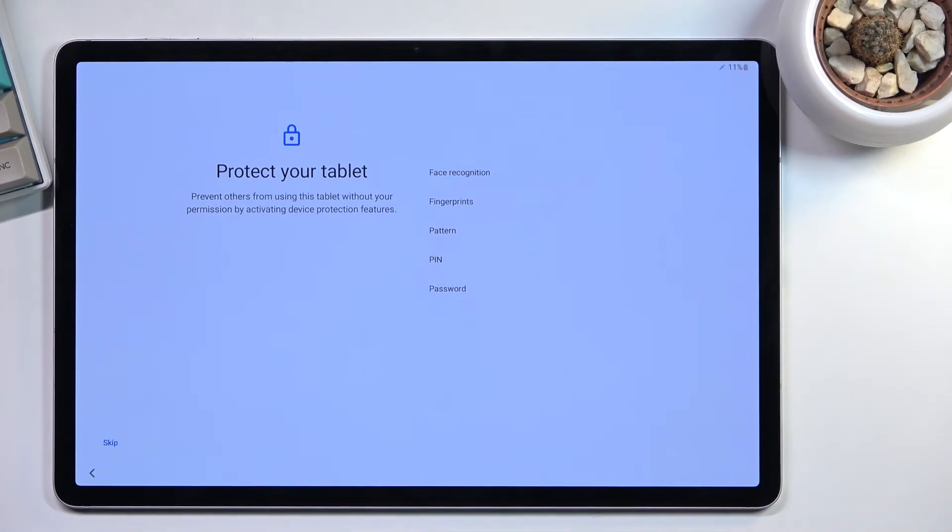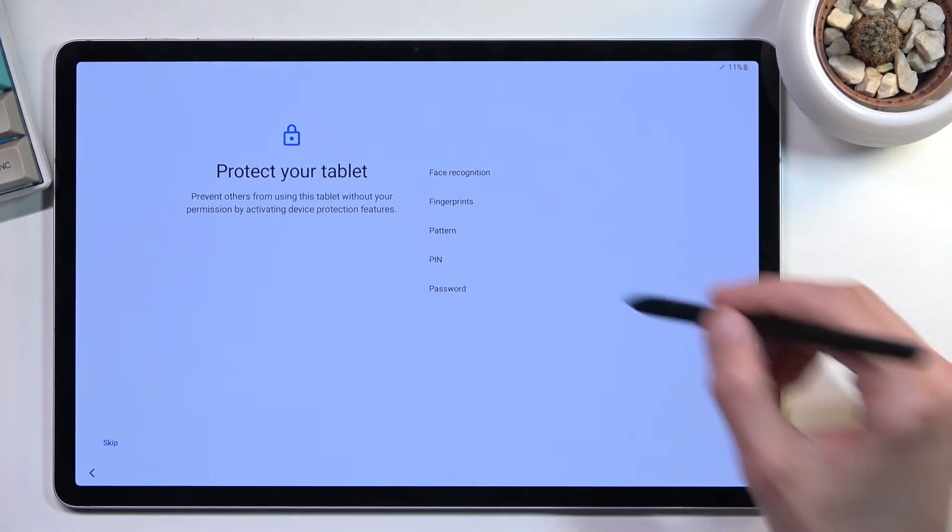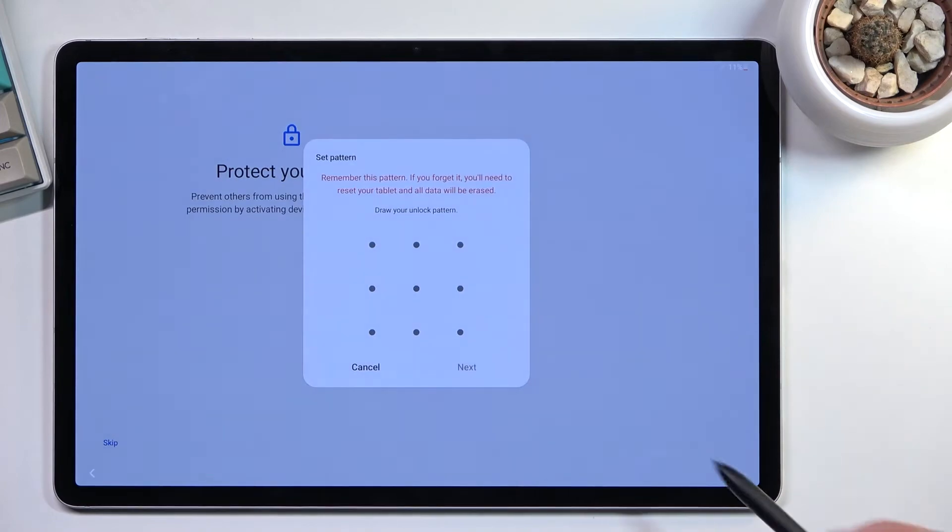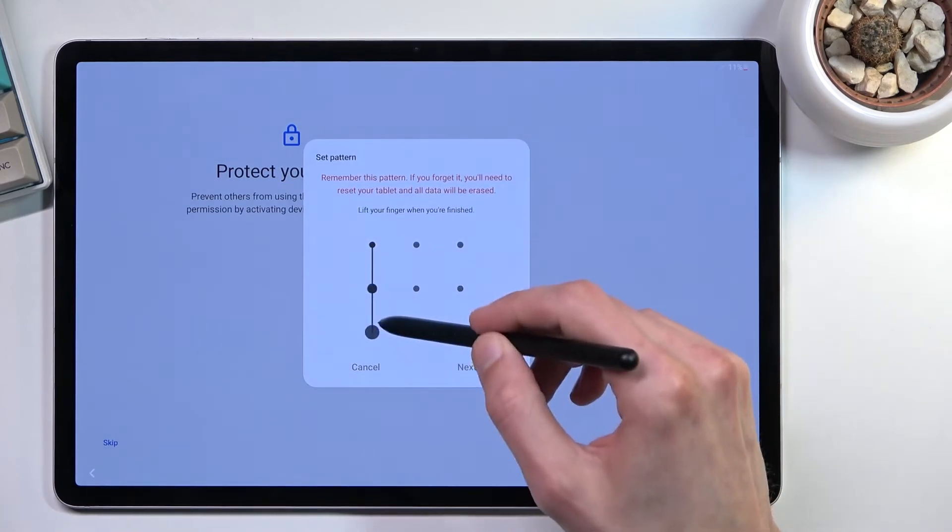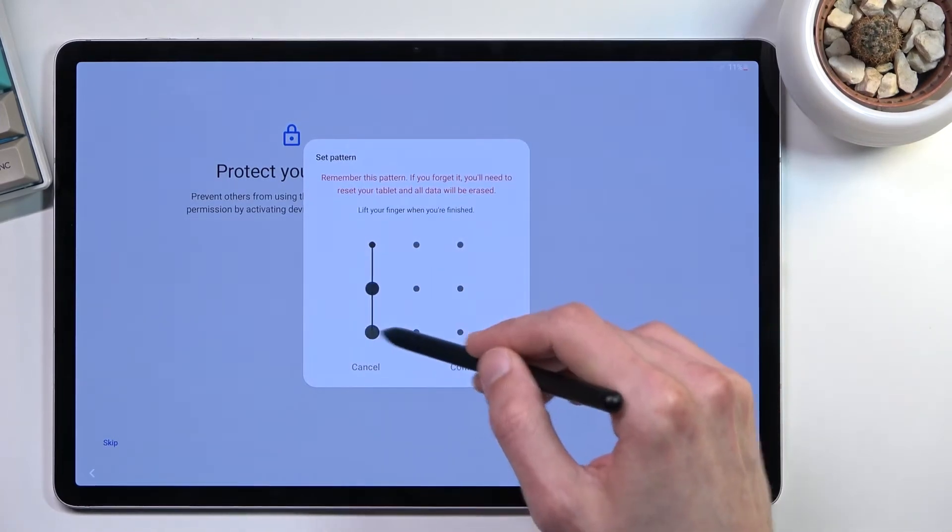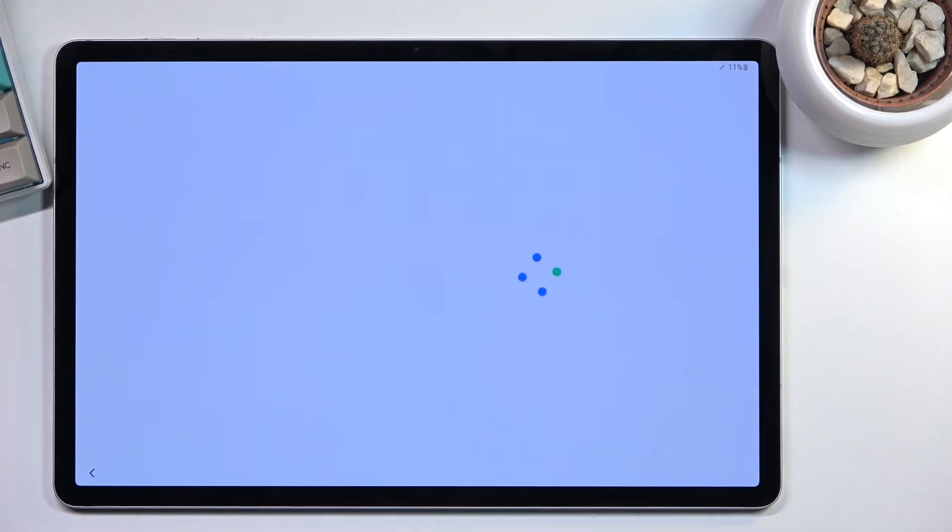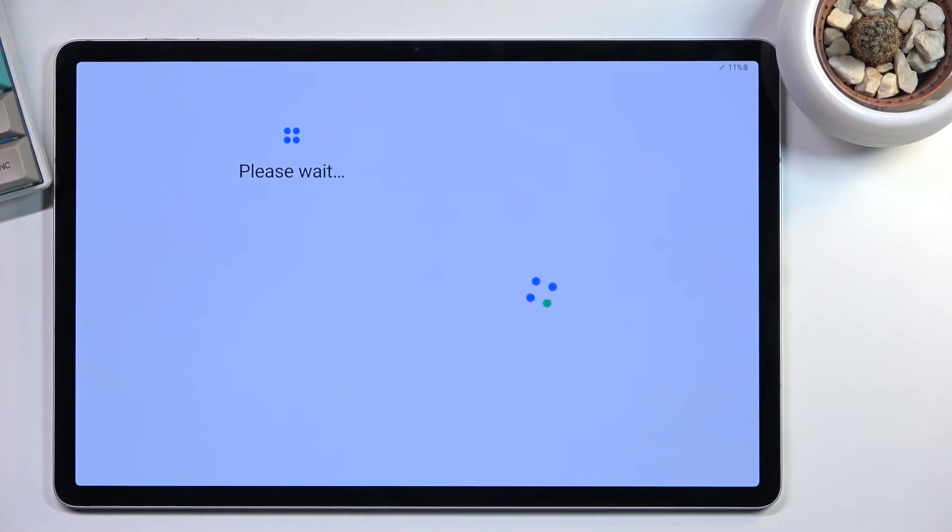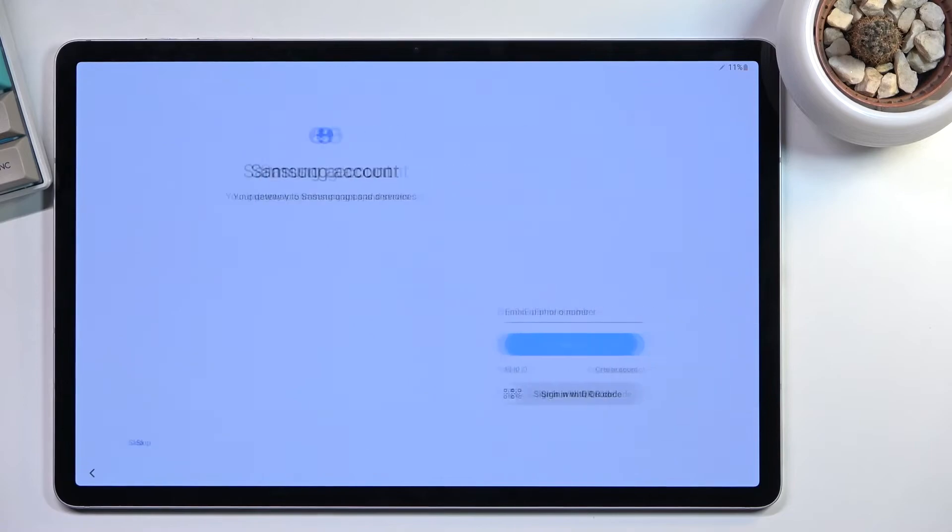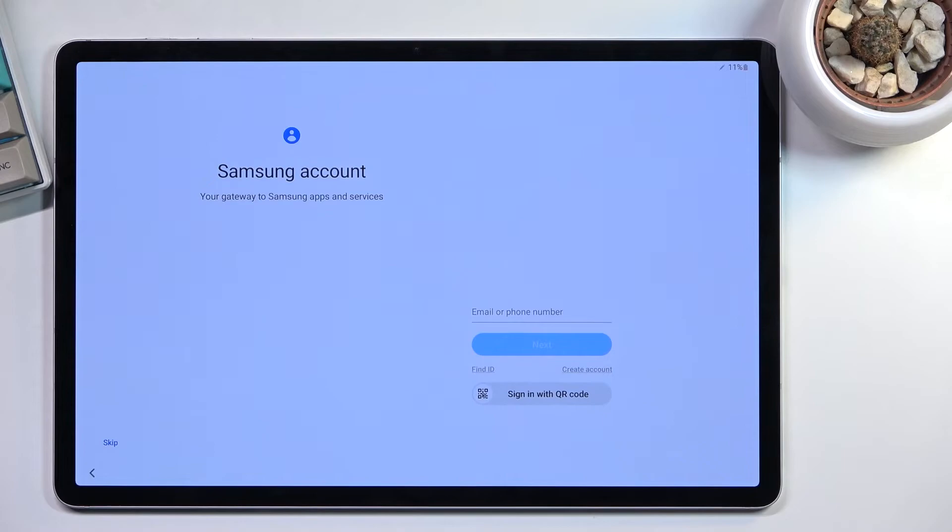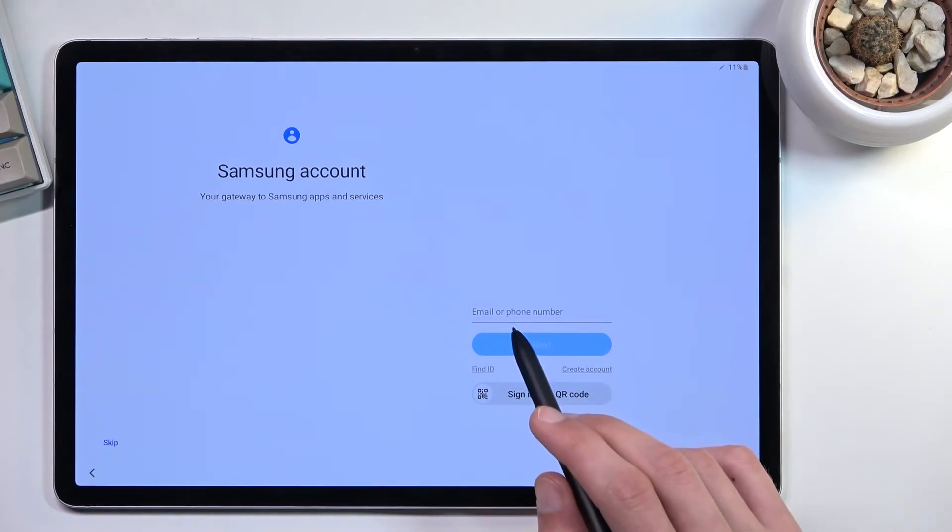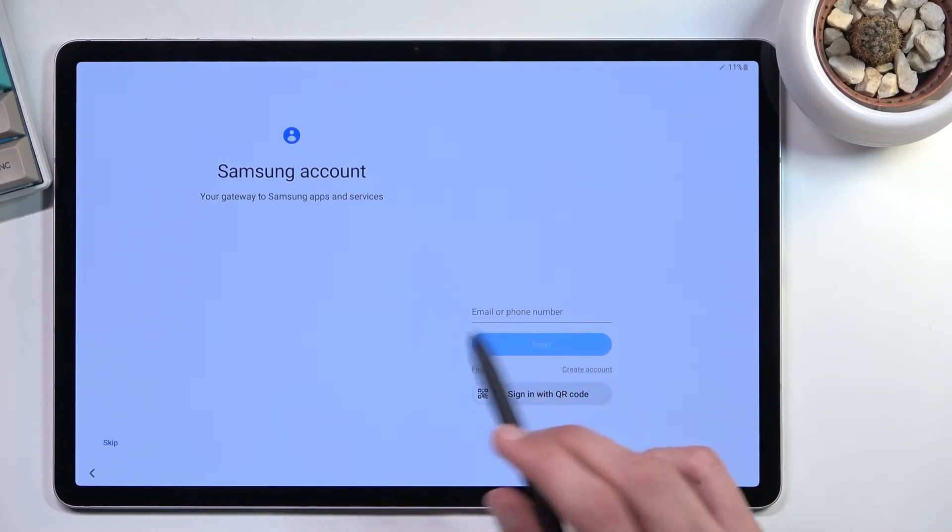From here, I'm gonna select pattern as a way to unlock our device. I'm gonna draw my pattern, then confirm that pattern, and there we go, it's now set. Throughout the setup process, I just lost like 2% battery, which is amazing for a device that has 10,000 mAh battery.